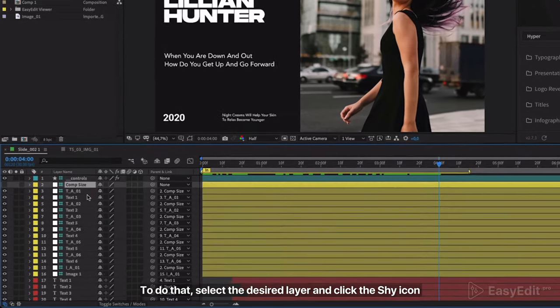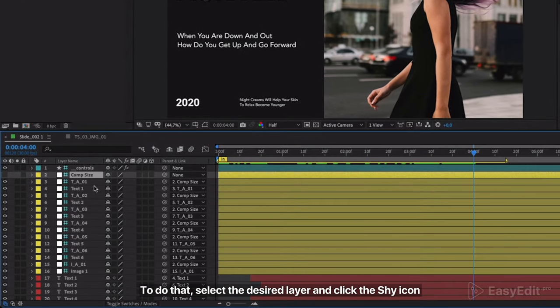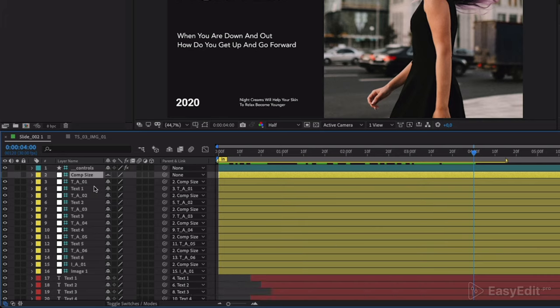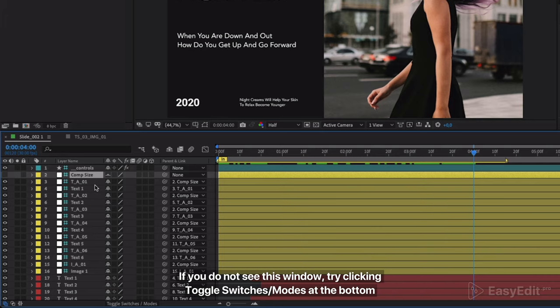To do that, select the desired layer and click the shy icon. If you do not see this window, try clicking toggle switches modes at the bottom.